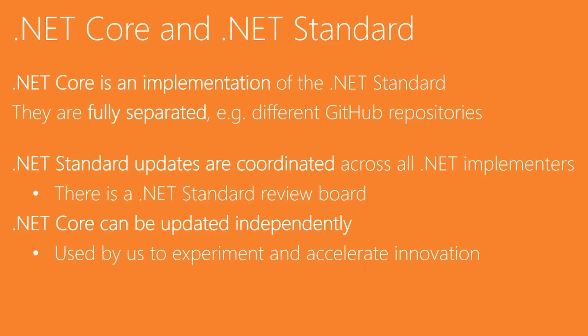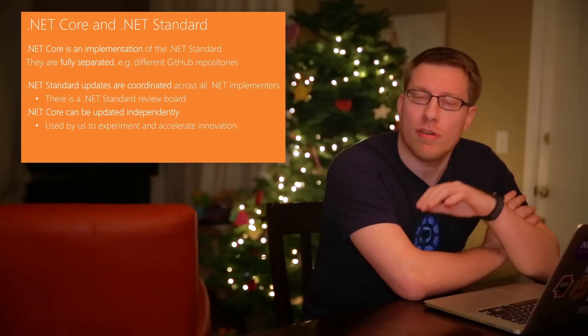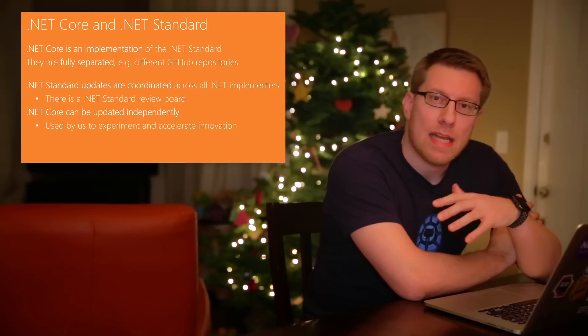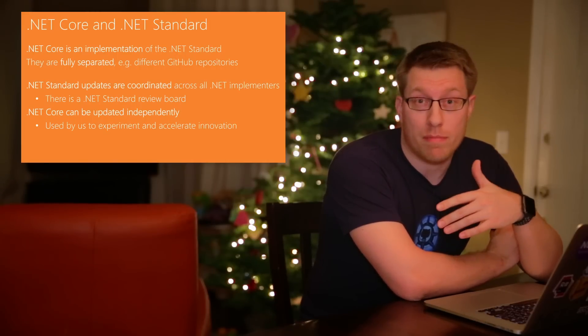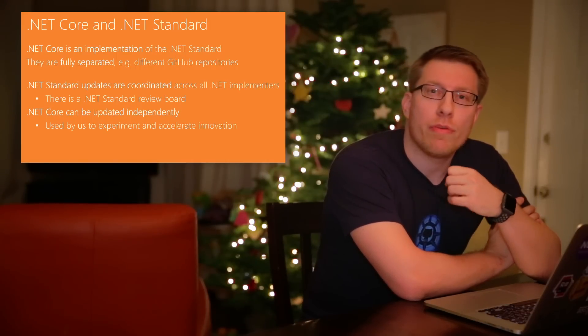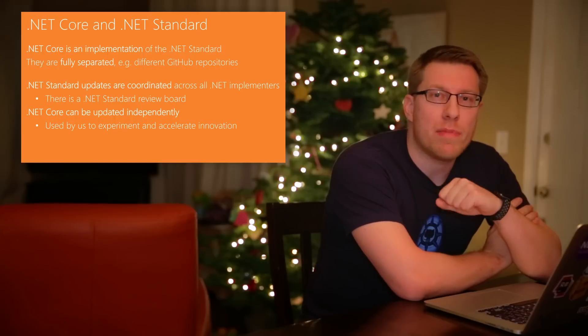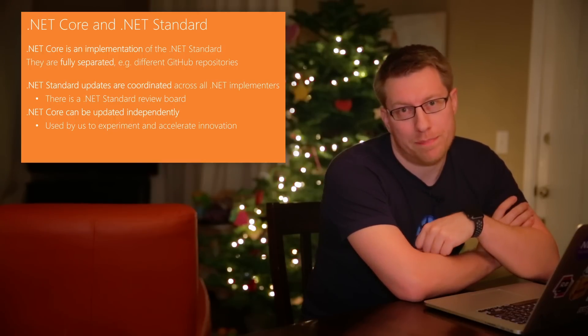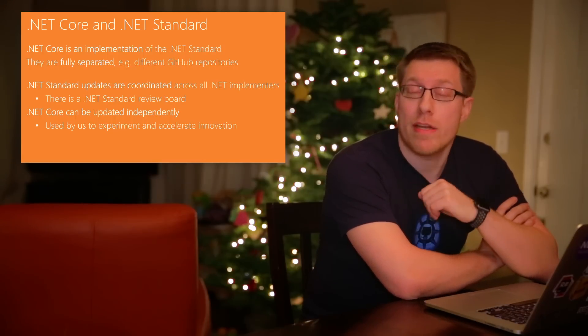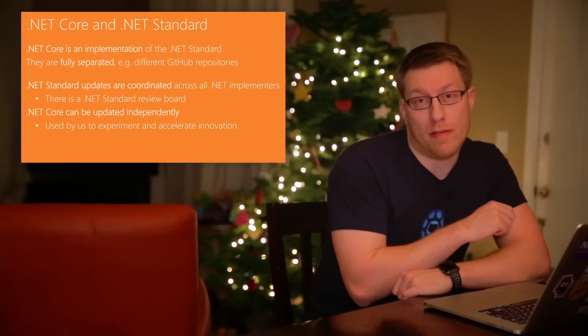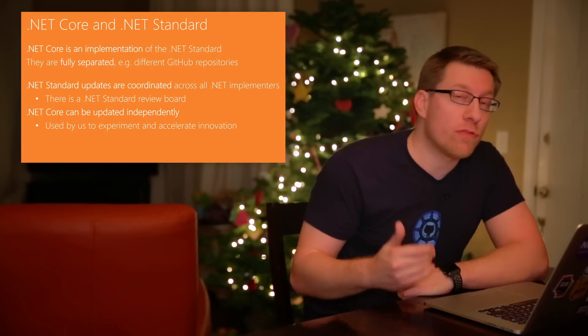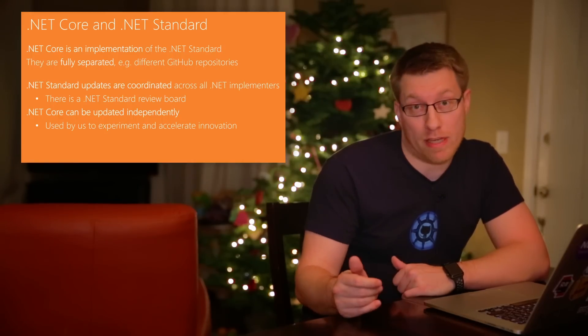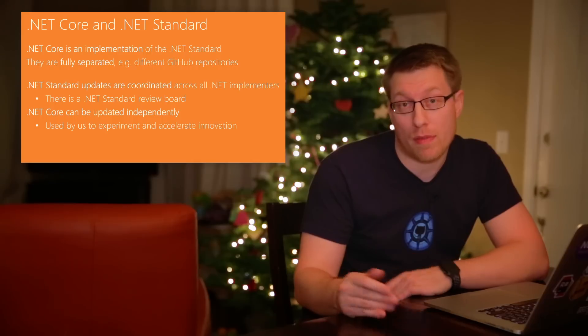In the past, that was slightly different because the reference assemblies of .NET Core were the same assemblies we used for the .NET Standard. And that made it really challenging for us to add new APIs to .NET Core because we had to preempt the decision whether we will add those APIs to the standard or not.